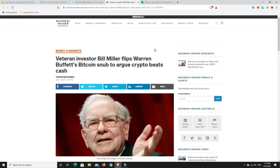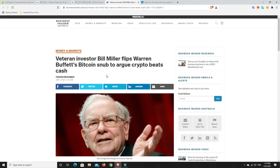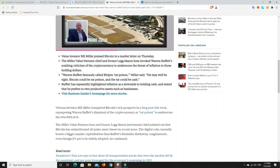This is part of the reason why this is all happening. Veteran investor Bill Miller flips Warren Buffett's Bitcoin snub to argue crypto beats cash. There's no doubt about it, it does. Crypto, pretty much all of them, they are fixed. There's a fixed supply. There's only so many of them. There is no more. They don't just randomly make more, unless you're with a crypto that can fluctuate like Ethereum, but they're bringing in EIP-1559 that will sort of fix that.